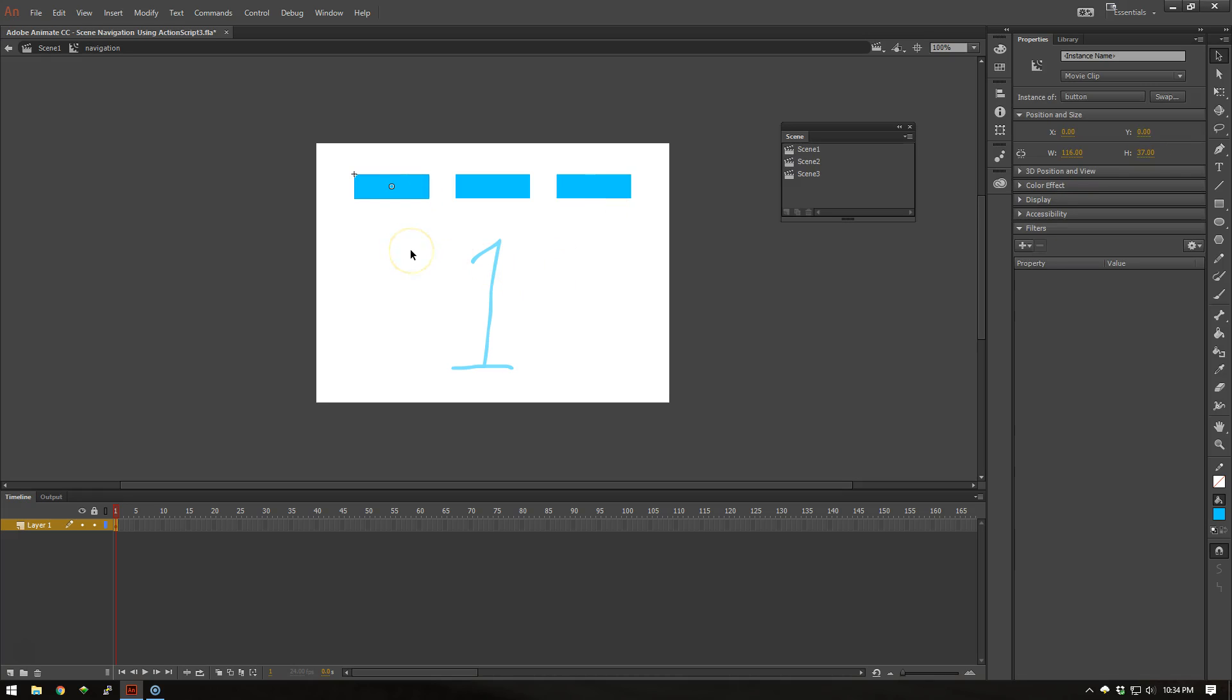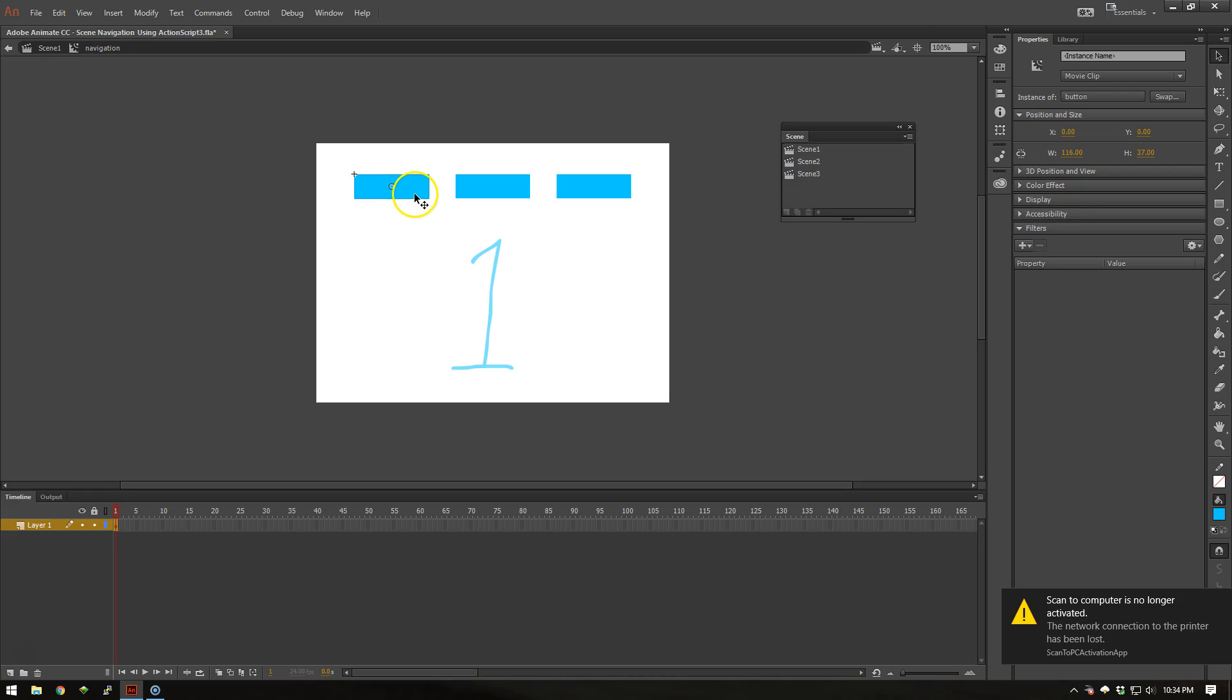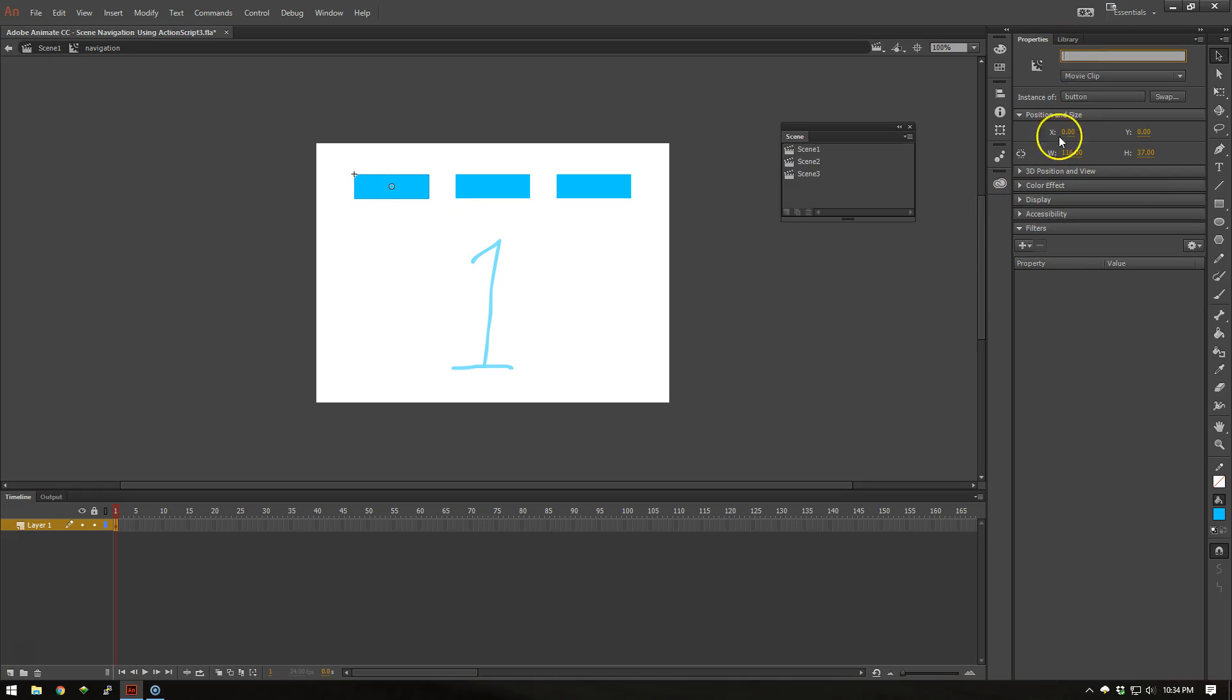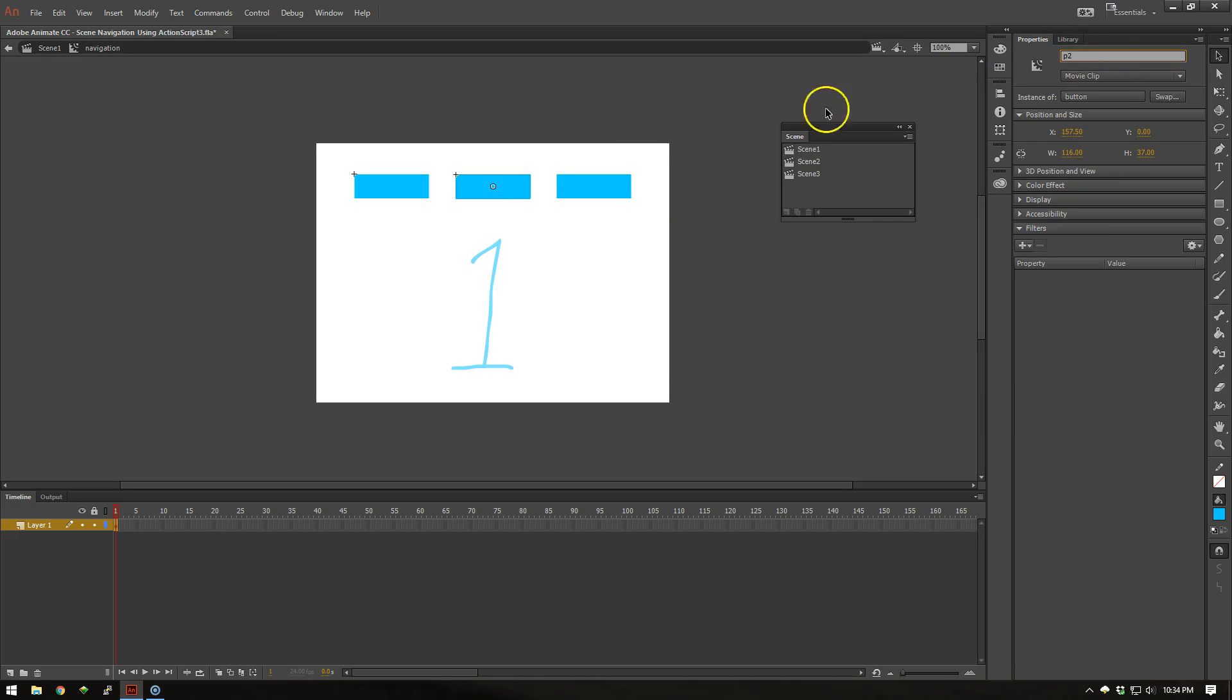Let's go ahead and set up our basic structure. We need to give our movie clips instance names. So I'll come over here to my instance name area. And we are going to name these P1 for Page 1, or Scene 1 I guess. P2 and P3.